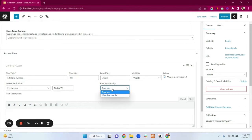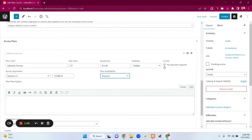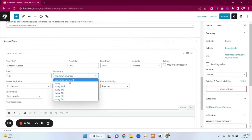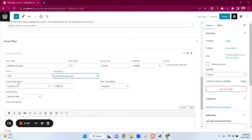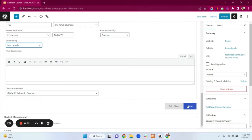We have a Plan Availability option — I'm selecting 'Anyone'. You can also add a plan description. If your course is not free, disable the free checkbox and you'll have the option to add a price — I'm entering $100. You can select the payment option: one-time payment, or recurring. I'm selecting one-time payment. Also we have a sale pricing option — this course is not on sale, so I'm selecting that, then clicking Save.